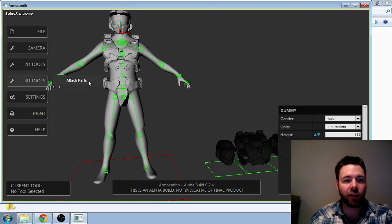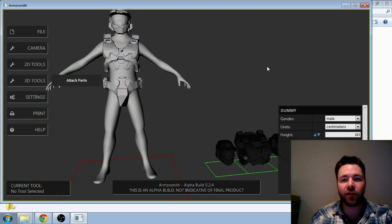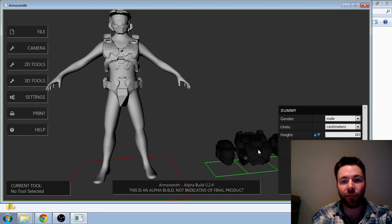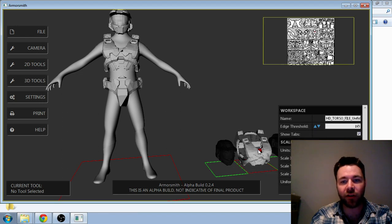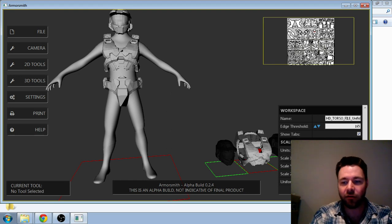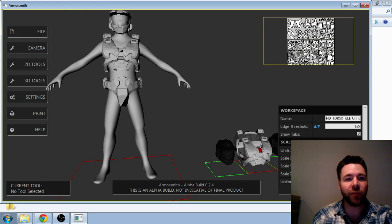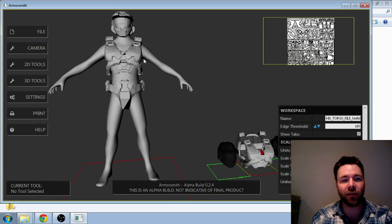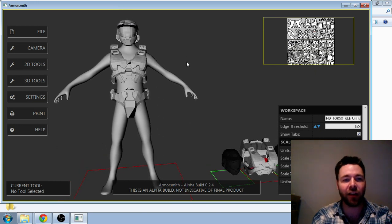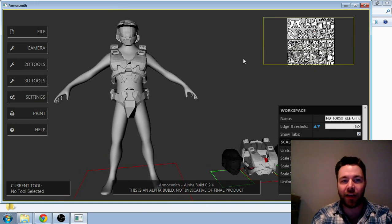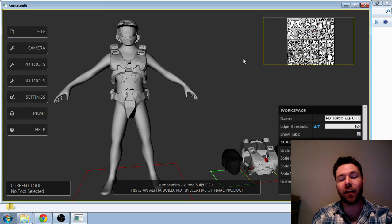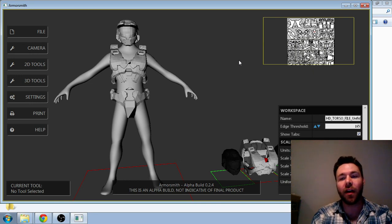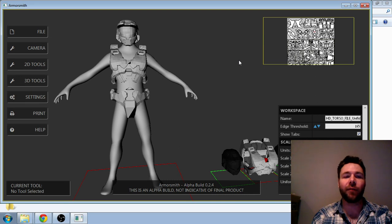And then from there you can just select the part over here, do your scaling, and it'll update on the dummy. So then you have a nice clear picture of exactly how it's going to fit. You can see how it fits in proportion to the other parts on the dummy, and it just makes scaling a whole lot easier.